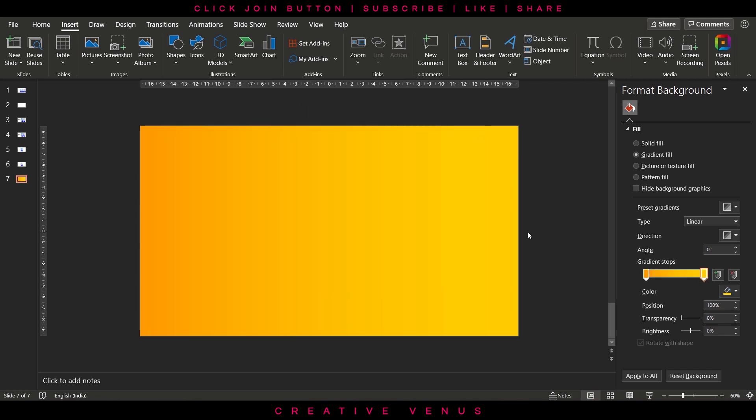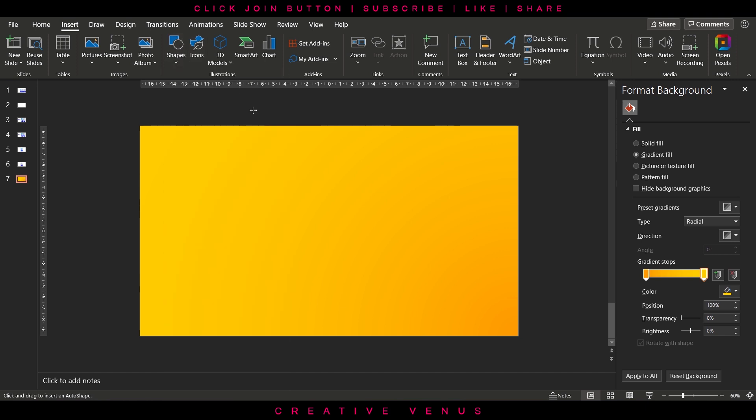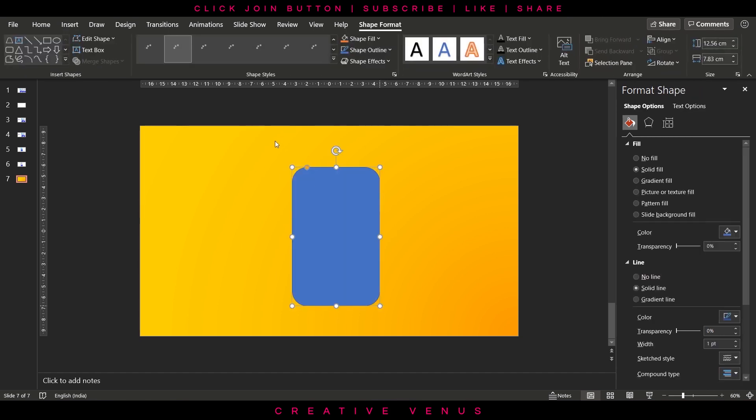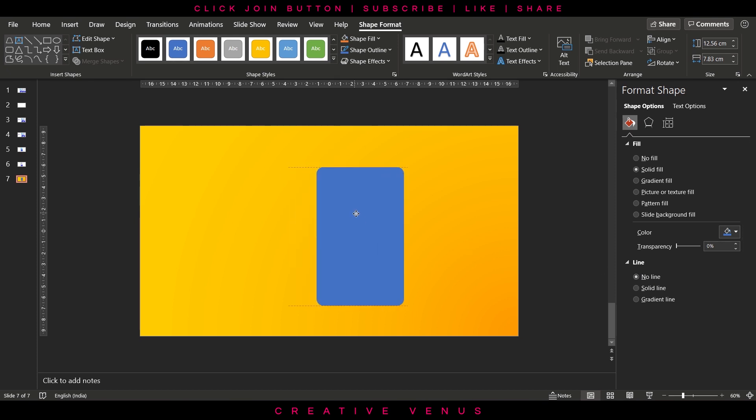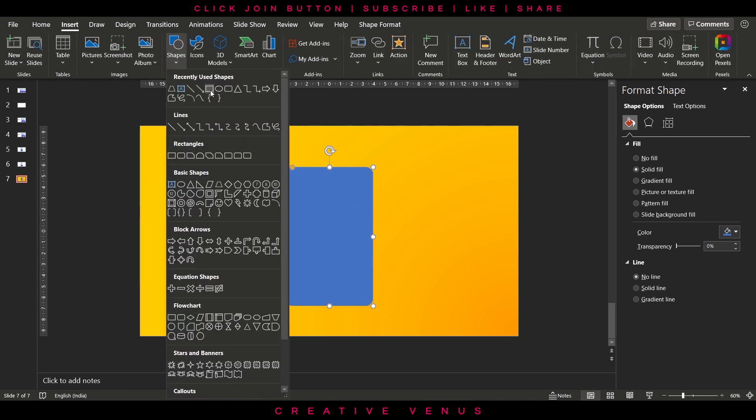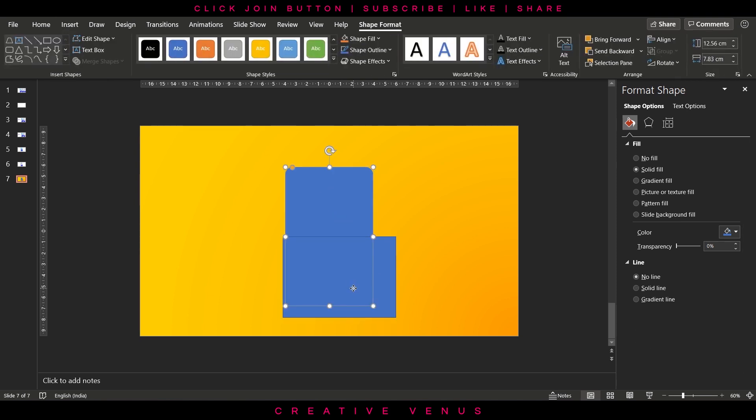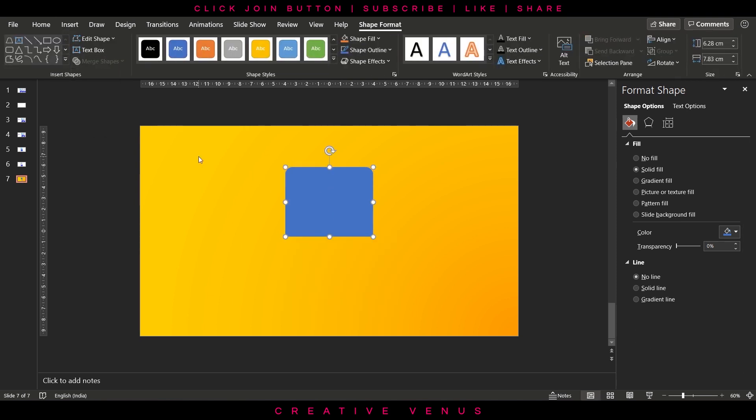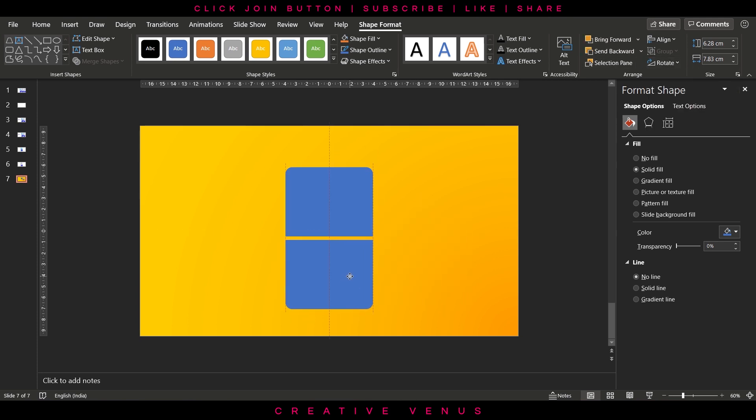Now let's add rounded rectangle, reduce its roundedness, and we need to cut it into half. For that we will use the merge shapes option to subtract it from a rectangle like this. Draw a rectangle, select both these shapes and then subtract. Now duplicate, flip it vertically and place it like this.